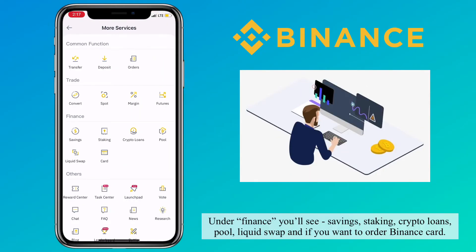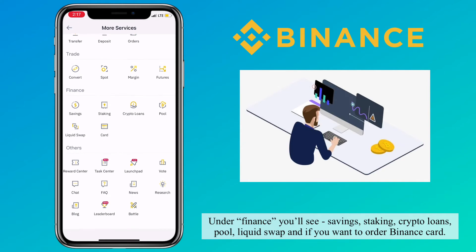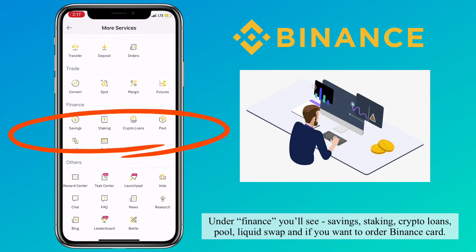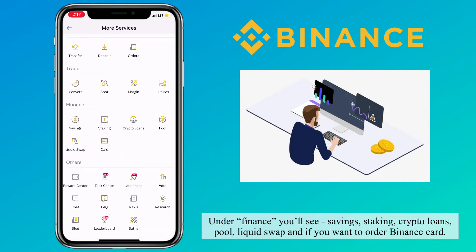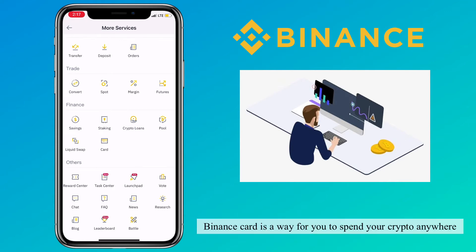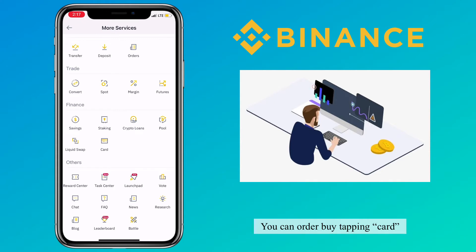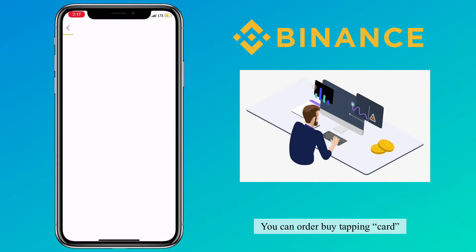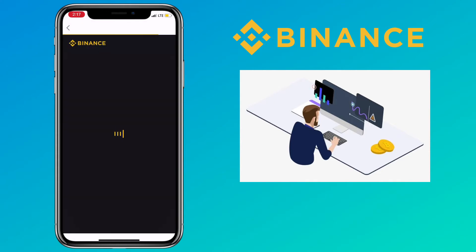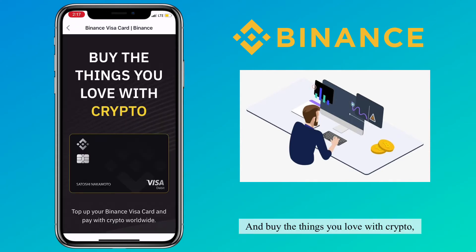Under finance, you'll see saving, staking, crypto loans, pool, liquid shop, and if you want to order a Binance card. Binance card is a way for you to spend your crypto anywhere. You can order by tapping card and buy the things you love with crypto.